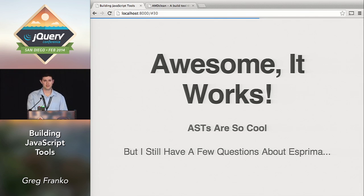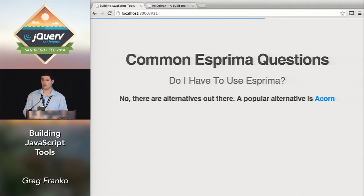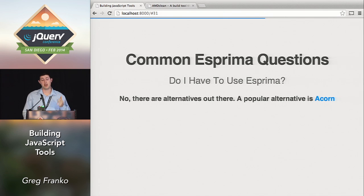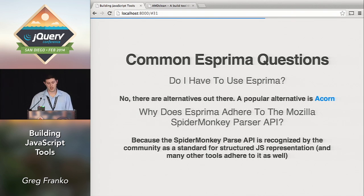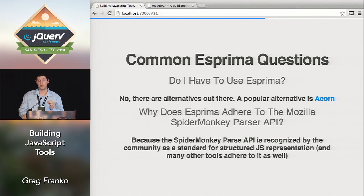Some common Esprima questions: do you have to use Esprima? No — but it's battle tested, been around a while, and a lot of other modules use it. A popular alternative is Acorn, which is used by UglifyJS — UglifyJS uses its own built-in JavaScript parser called Acorn. Why use the Mozilla SpiderMonkey parser API? It's really developed as the standard among static code analysis tools, and you want to be compliant with other tools so they can be used together. This is the one format that people are really using.